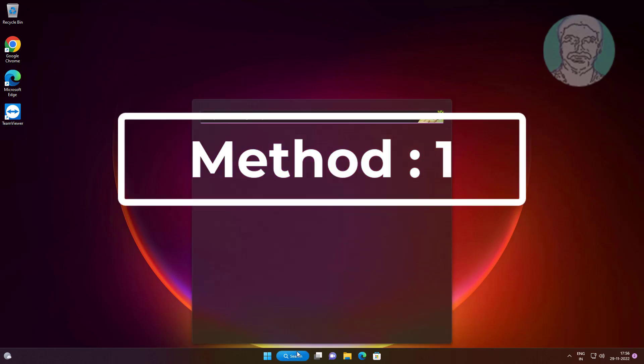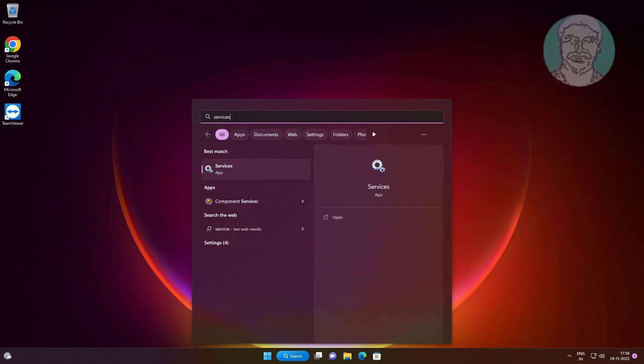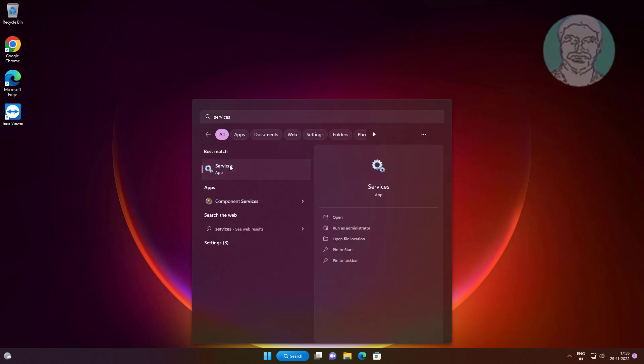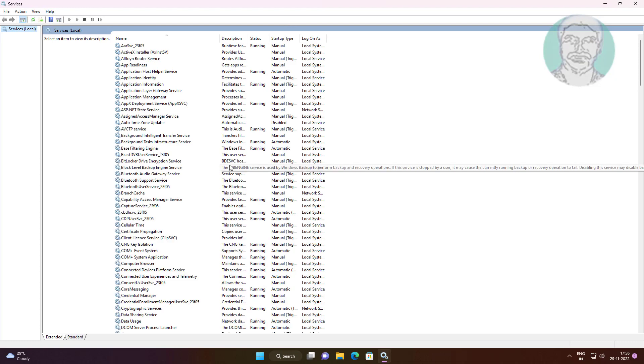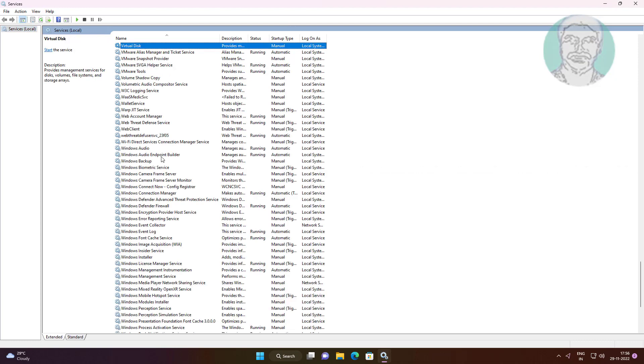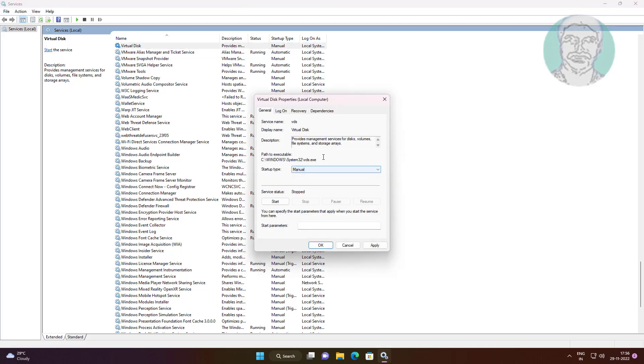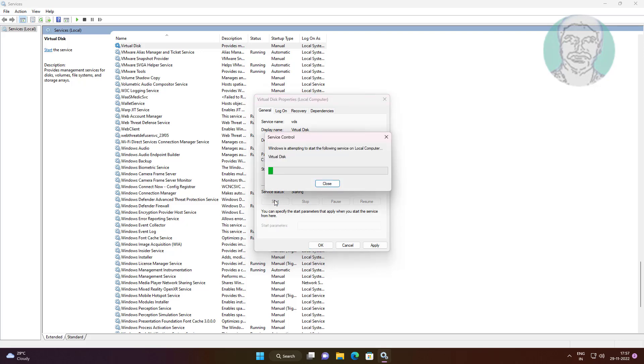First method is to type services in Windows search bar and click Services. Open Virtual Disk service, change startup type to manual, start the service, and click Apply.